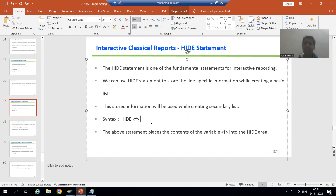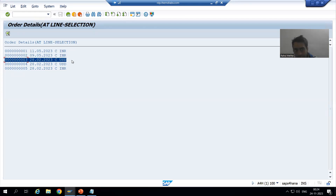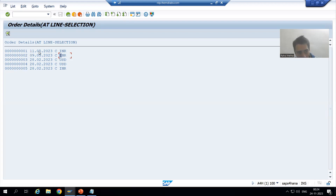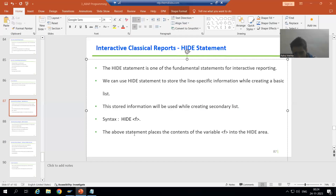The syntax for the HIDE statement is simple: HIDE followed by the name of the variable. You pass the variable whose information you want to hide. In our case, we will pass HIDE for order number, order date, payment mode, and currency — four variables — because we want to store the data of those four fields. The above statement places the contents of variable f into the hide area.